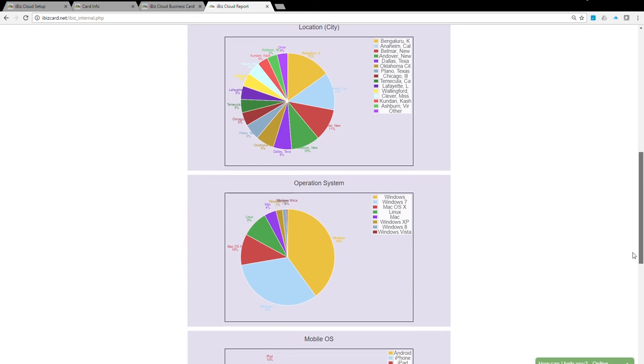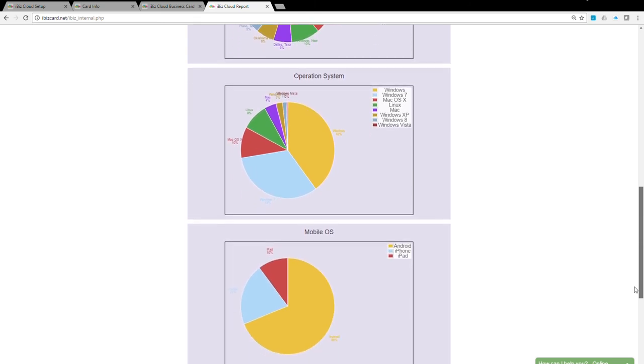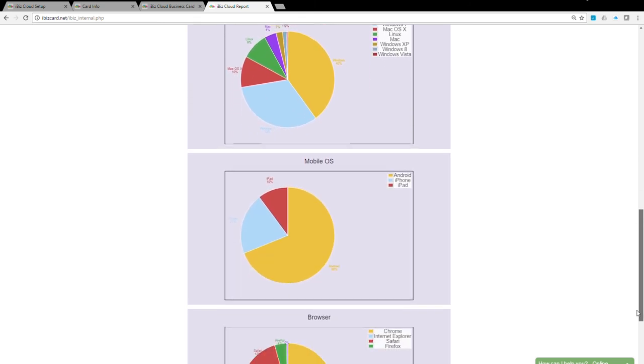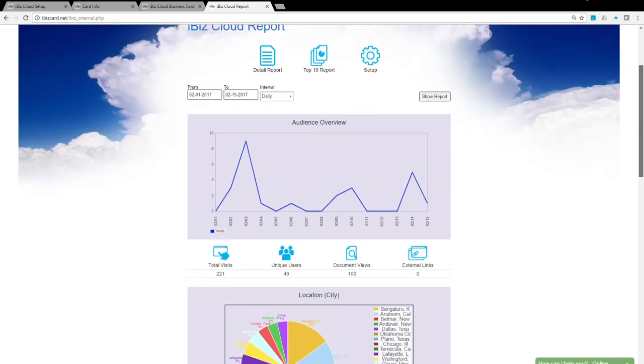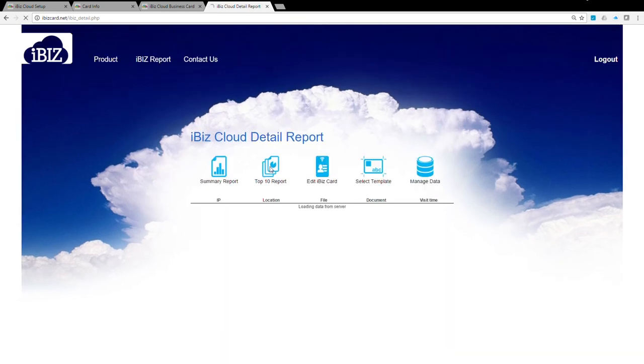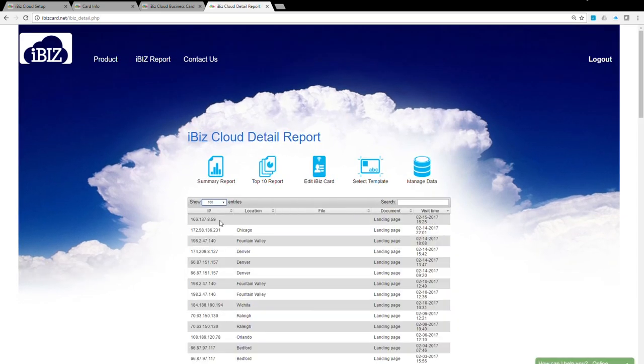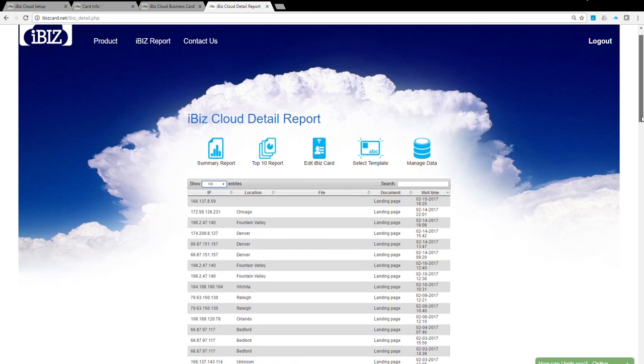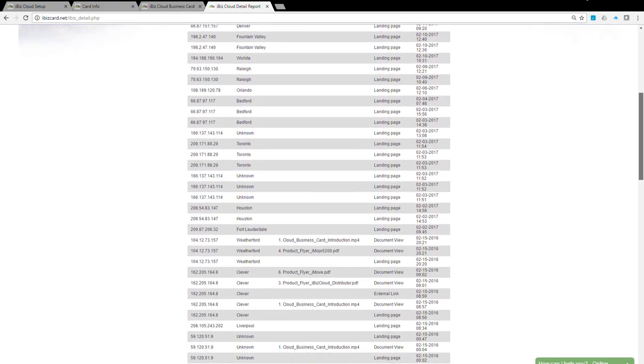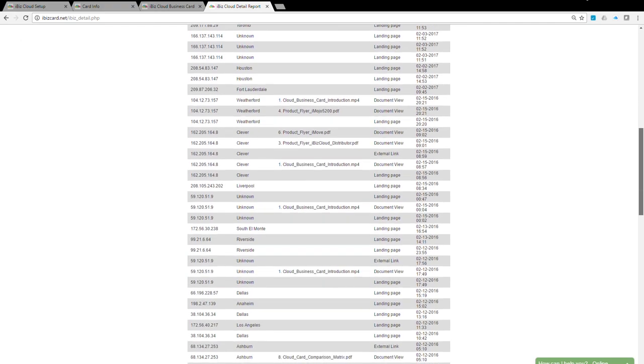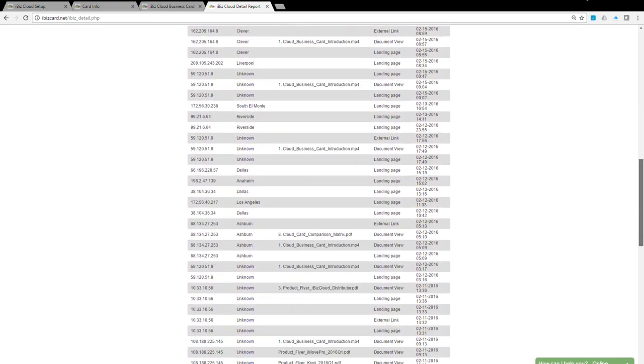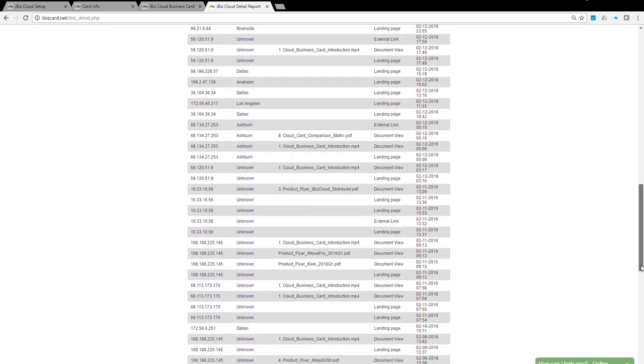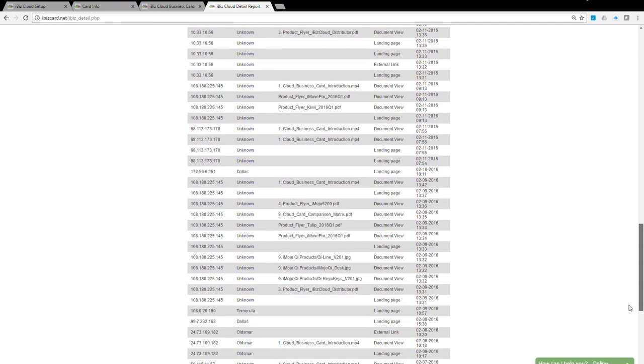The pie charts below provide demographic information of the users based on their location, devices used, device operating system, and web browser type. Click on the Detail Report button to retrieve the Detail Report. The Detail Report tells you the IP address of your visitors and the time documents were accessed. iBiz report doesn't provide visitors' personal information unless their browsers are pre-configured to allow retrieval of such information.